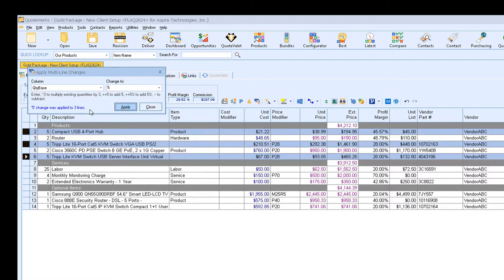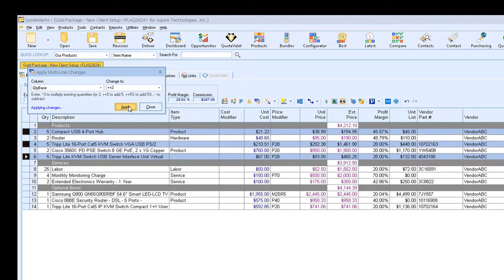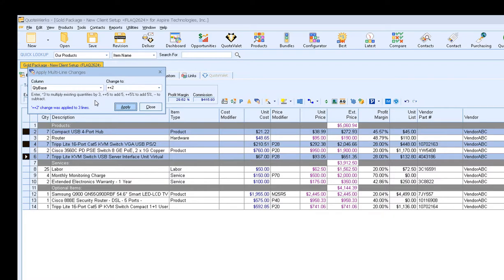There's also some shortcuts available as well. If you wanted to adjust the quantity by adding to the current quantity, you can use shortcuts such as plus plus 2, and then Apply, and that'll actually add 2 to the already set quantity. It'll also work if you want to multiply or divide by those quantities as well. If you want to update the percentage, you can do that too.